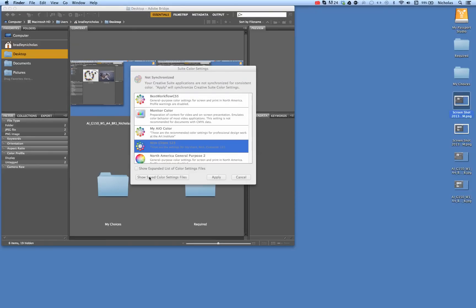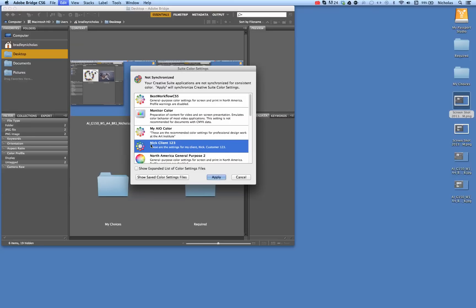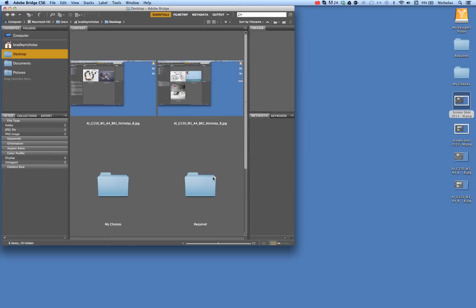Make sure that you click on Show All of the Color Settings and then click on the one you wish to use, click Apply.